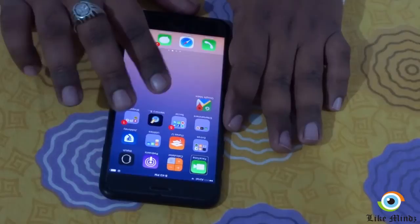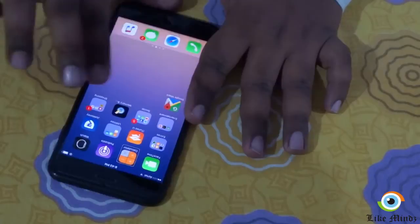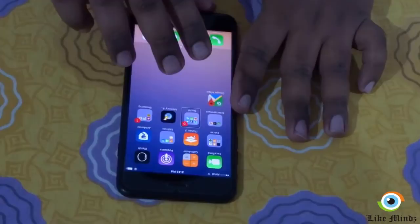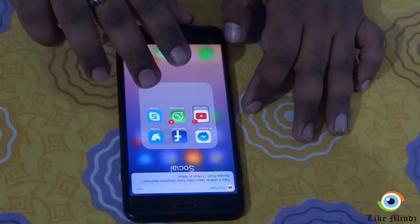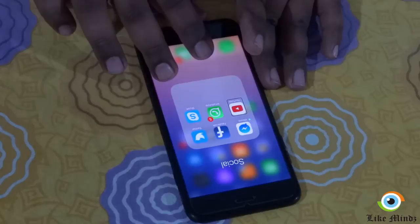I have the YouTube app in my folder called Social, so let's navigate to the Social folder. VoiceOver announces: Social folder, 6 apps, 5 new items — meaning it has 6 applications in this Social folder. Navigating through the folder I can hear: Facebook, Messenger, Twitter, and YouTube. I'm going to double tap on the YouTube app.